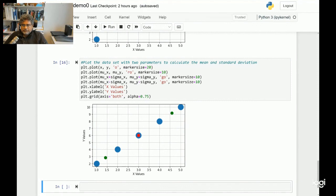That's pretty much the end of this Python exercise. Hopefully you can download these codes and go through them to learn how to do these simple calculations.